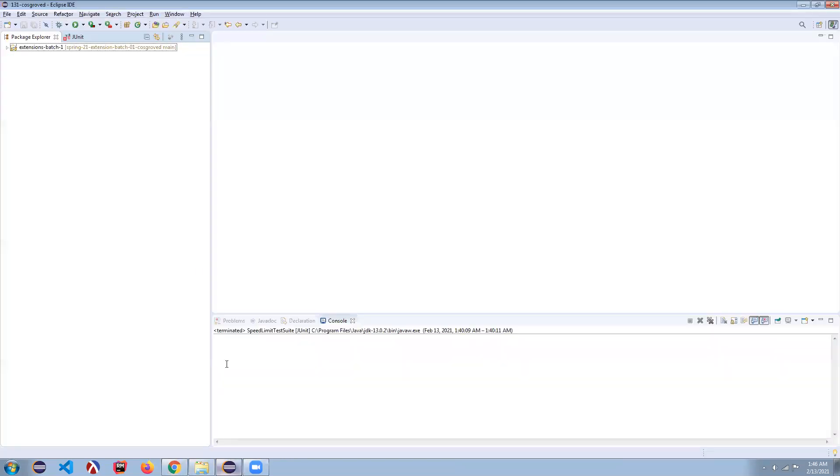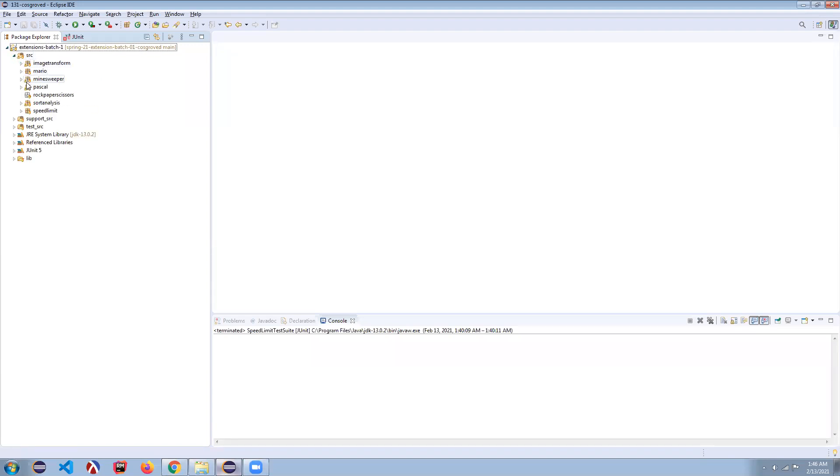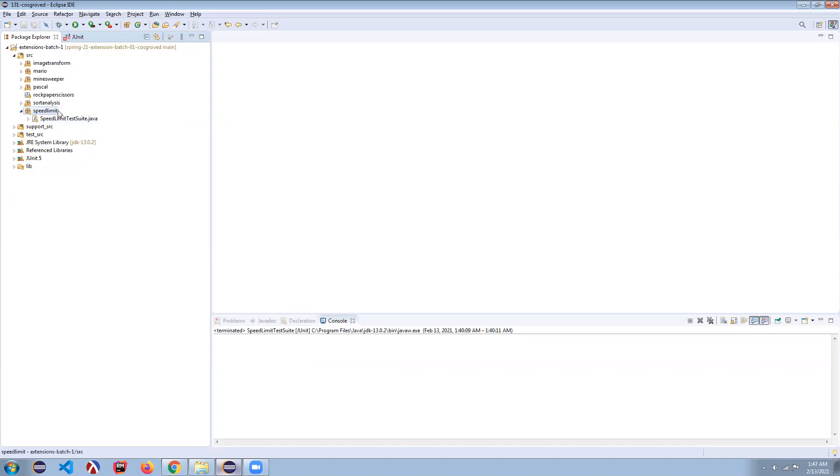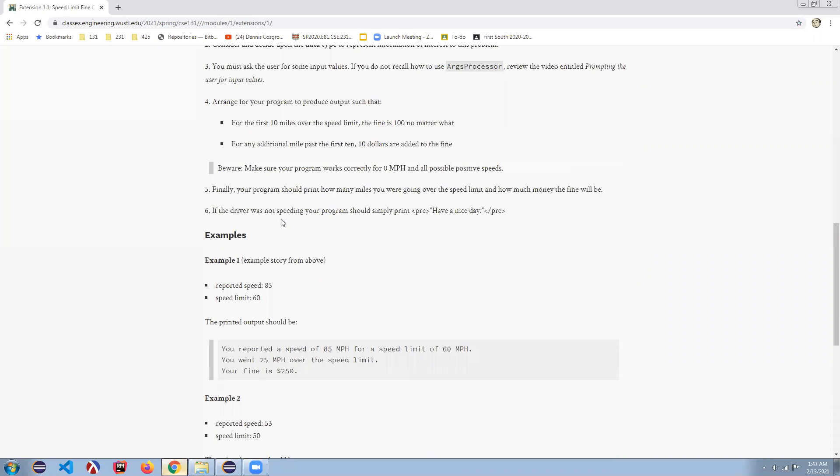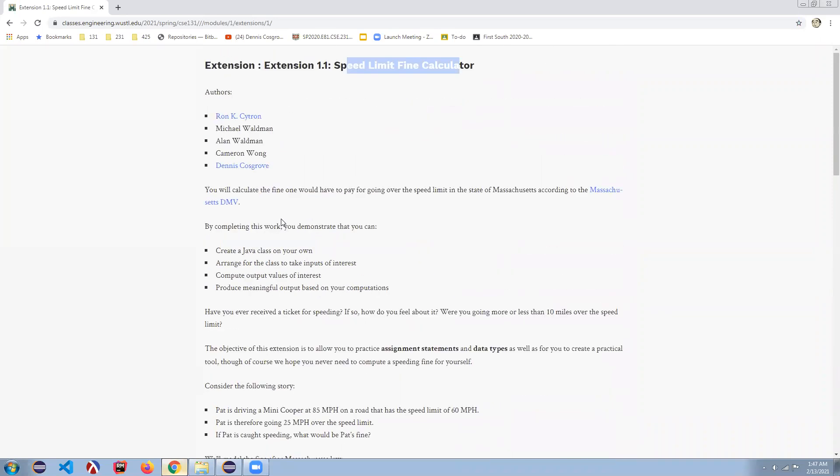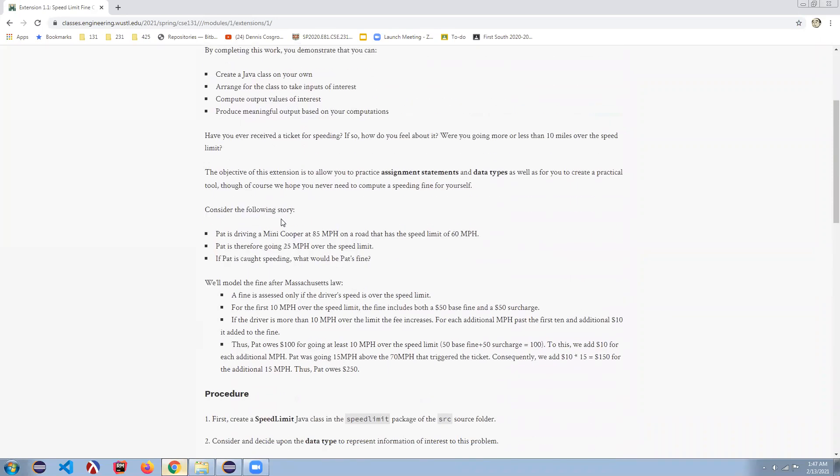If you come to the extension batch one project in the source folder, you'll find a bunch of different packages for each of the extensions. Here in speed limit, we have the speed limit test suite, but not the speed limit class itself. That's the first instruction is to create this.